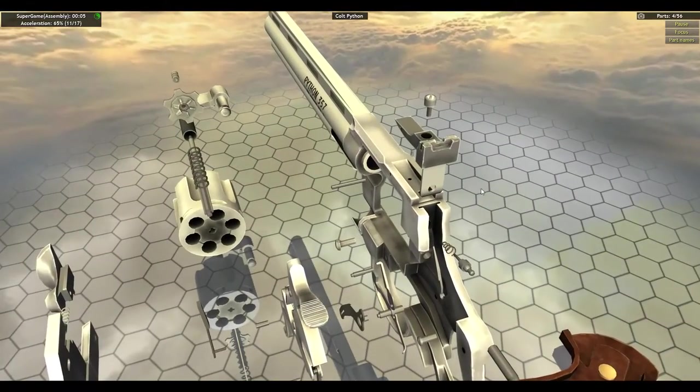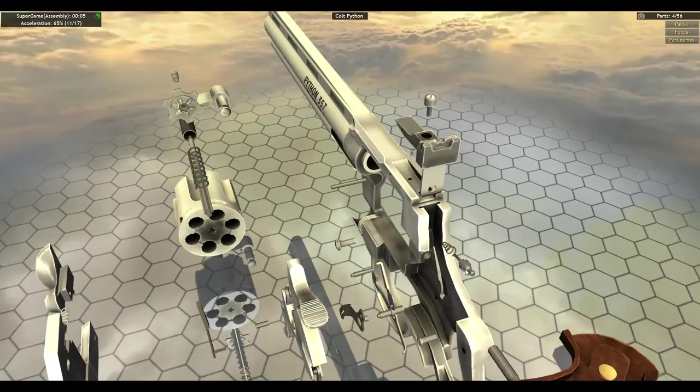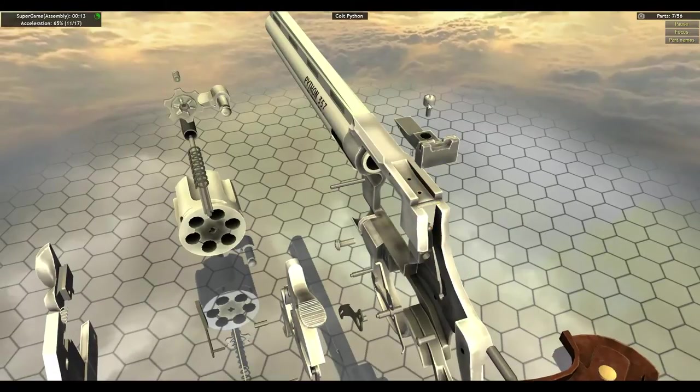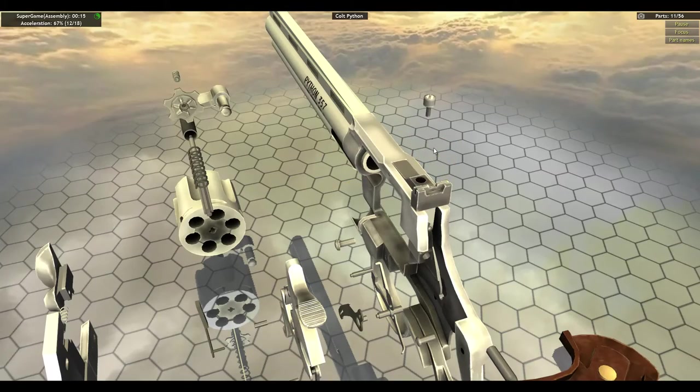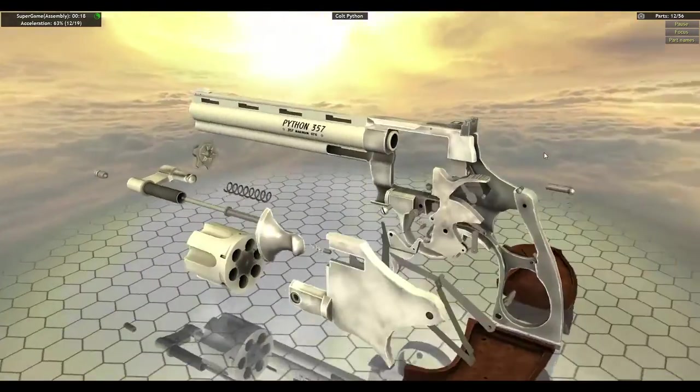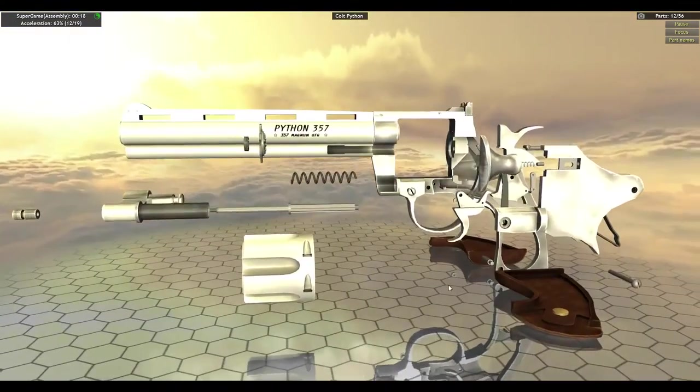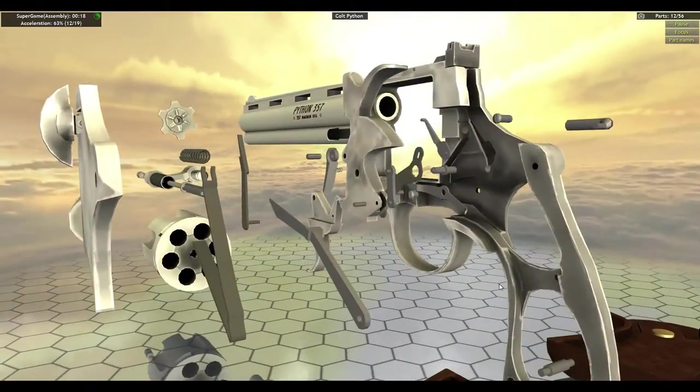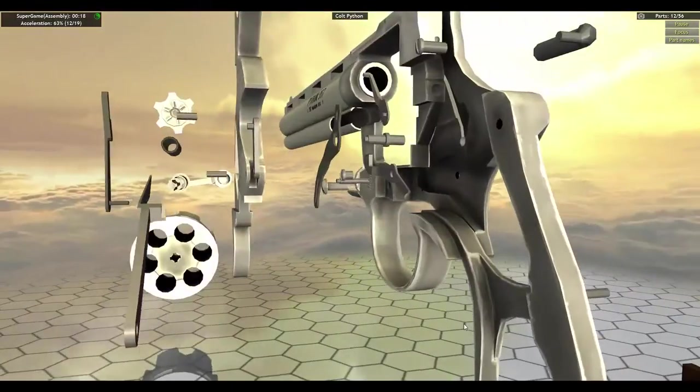But that hurt my score. Firing pin. Firing pin stop. And screw. A little bit late. Remember, think of how you have to put this together.